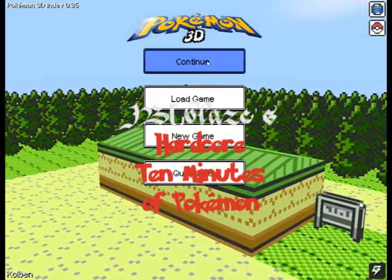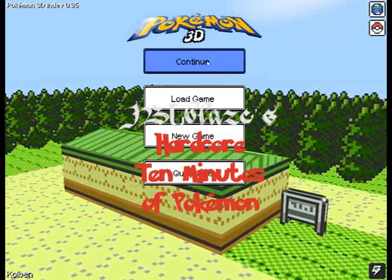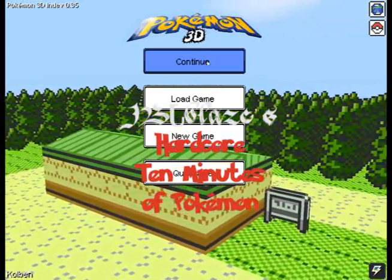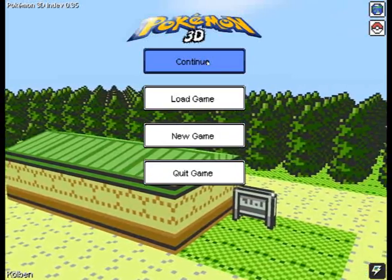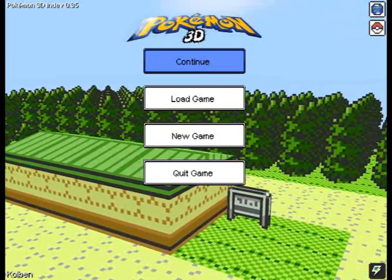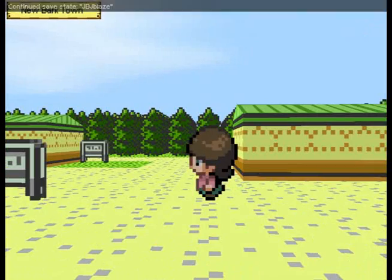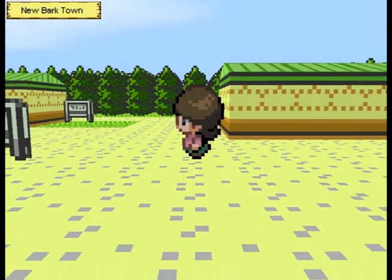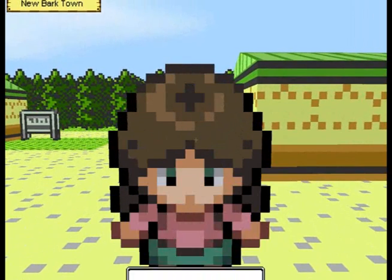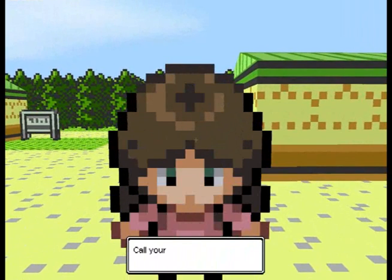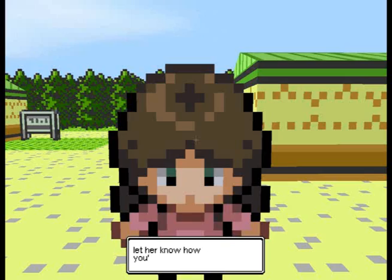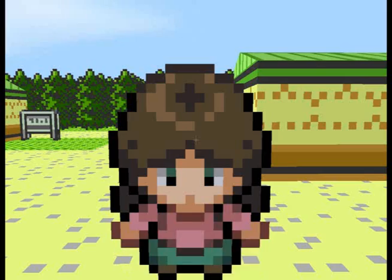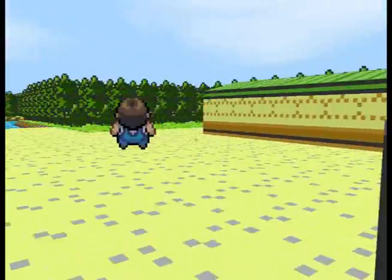Welcome back to the second episode of my Pokemon 3D Let's Play. Who was that hot babe there? Call your mom on your Pokegear, let her know how you're doing.